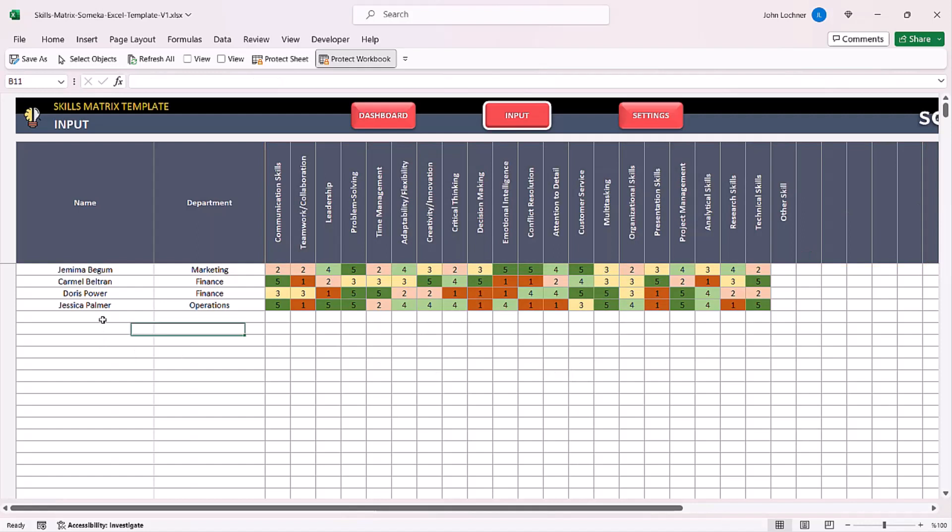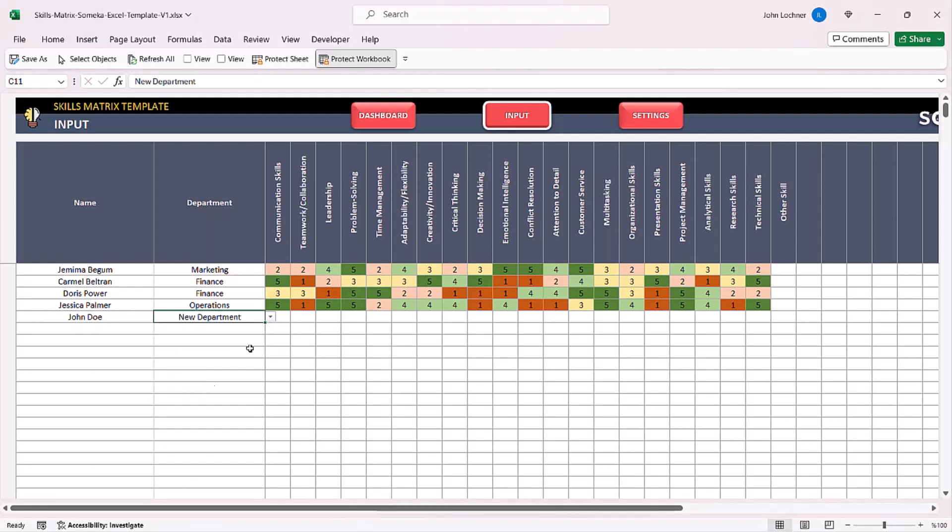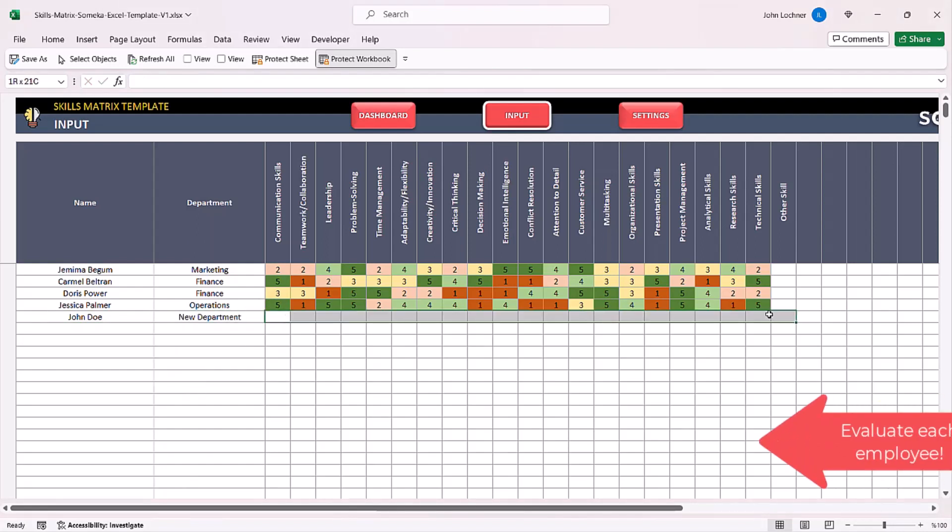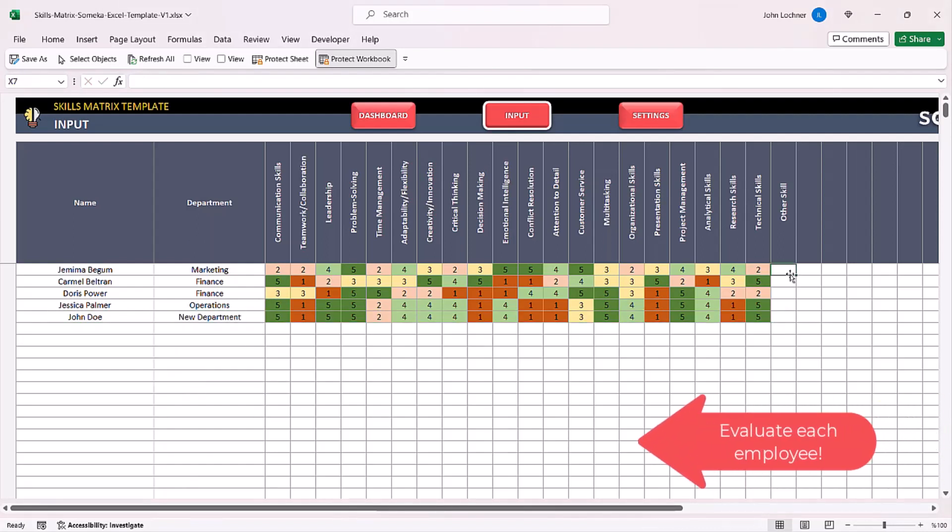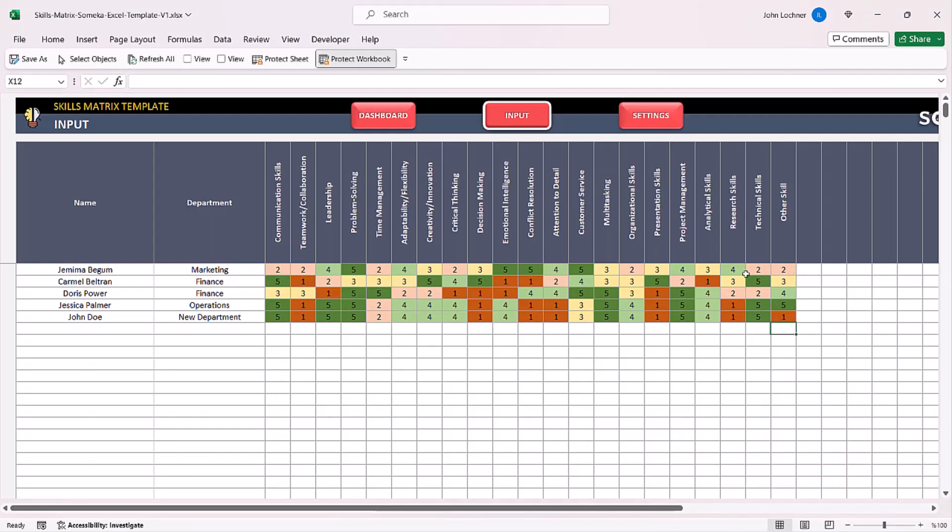Start inputting the name. You can choose the department from the drop-down list. Once you enter the values for the names and the skills that you adjusted.